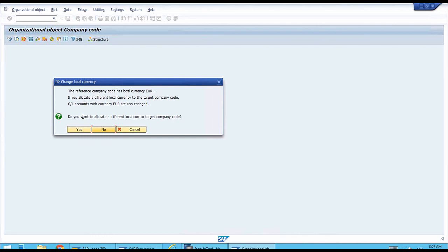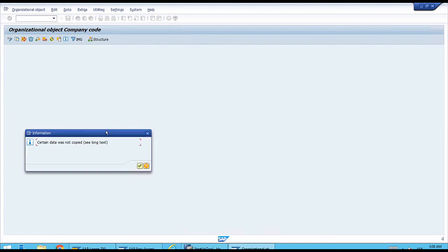This triggers the last important question, which is about the local currency. At the top there's a brief explanation: the original template's reference company code has a local currency of euros. The question is whether you want a different local currency for the new company code. If we say Yes, that means we don't want euros and want a different currency. That is not the case for our example, so we press No here.